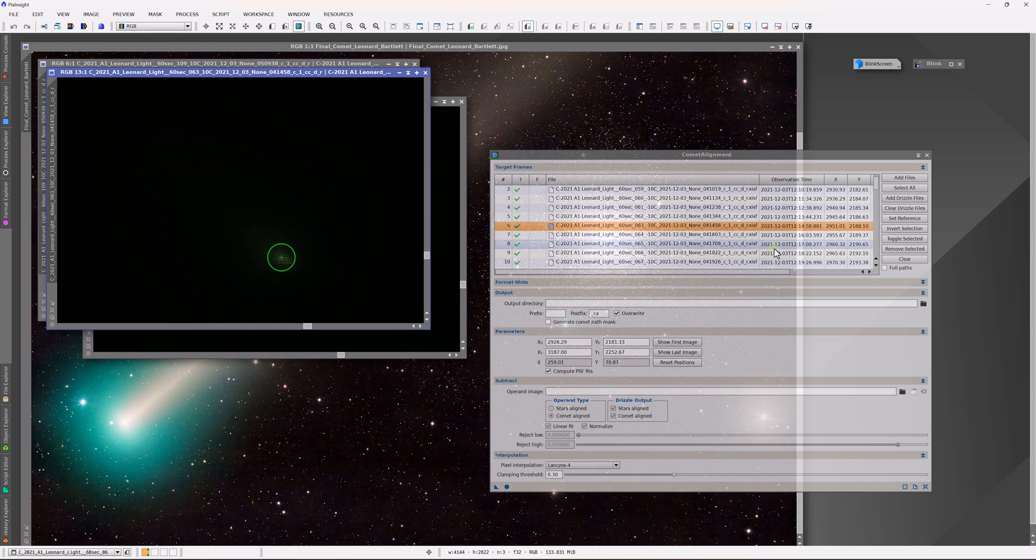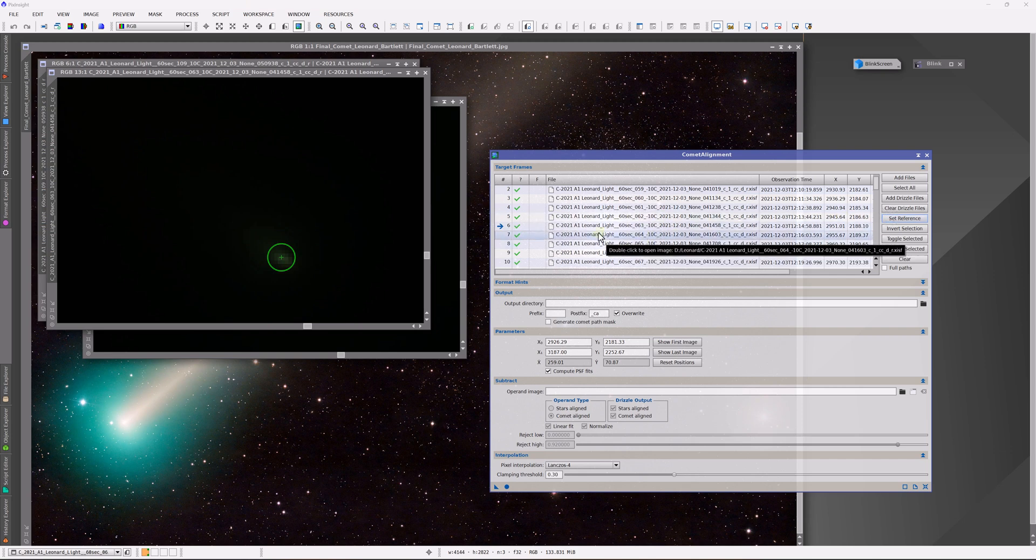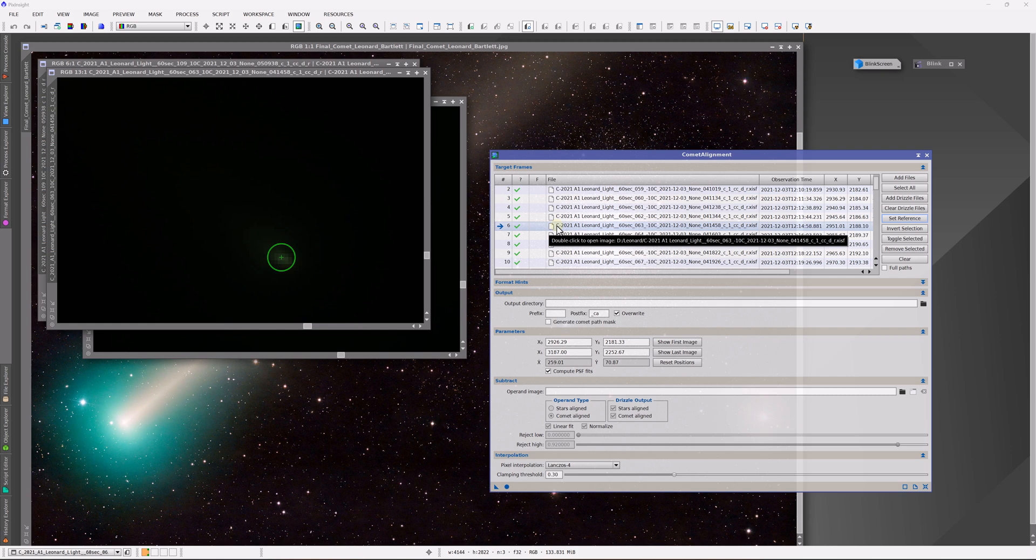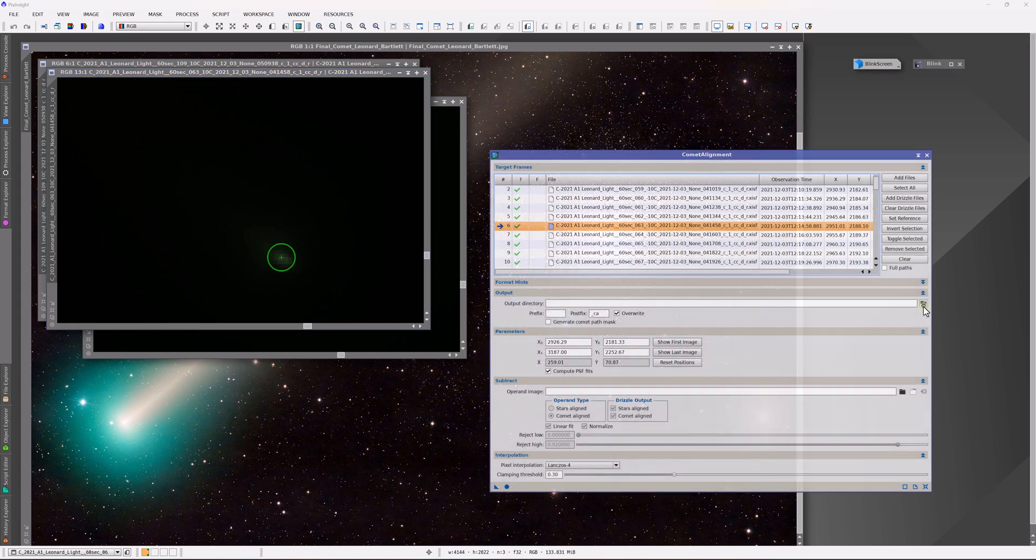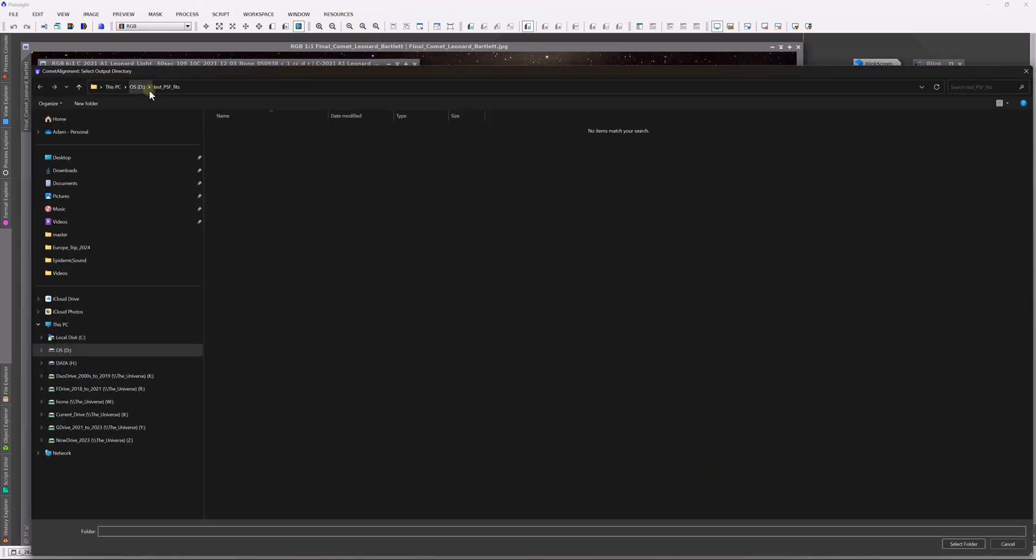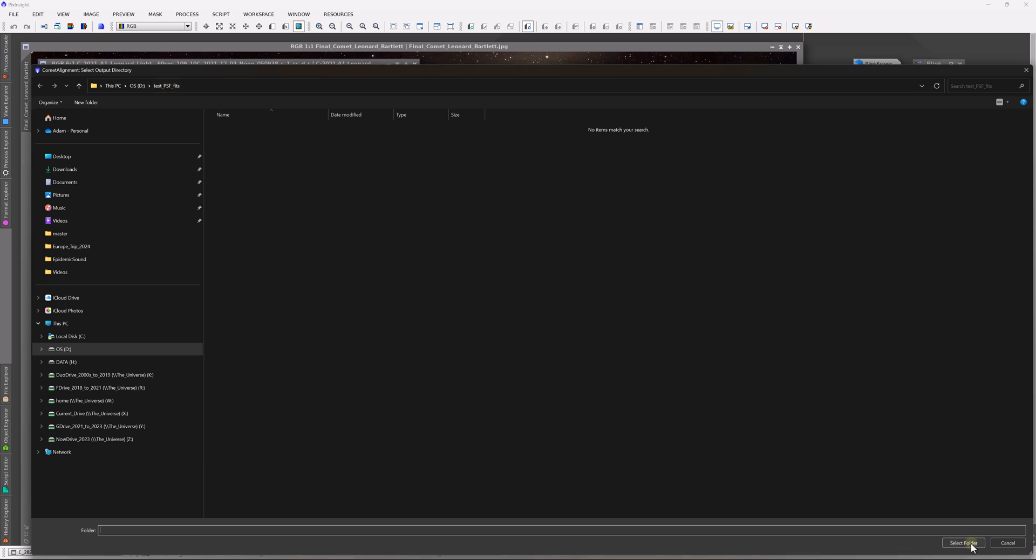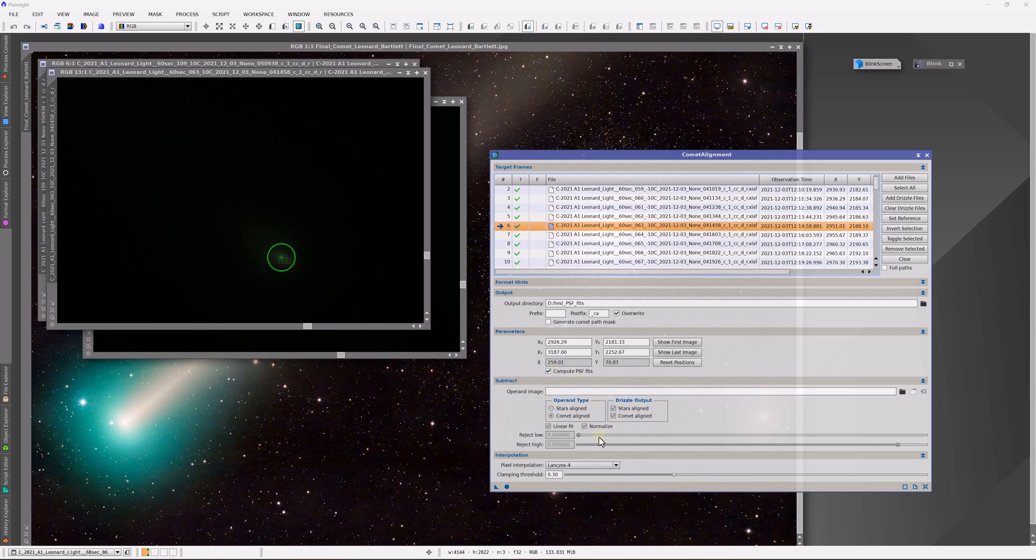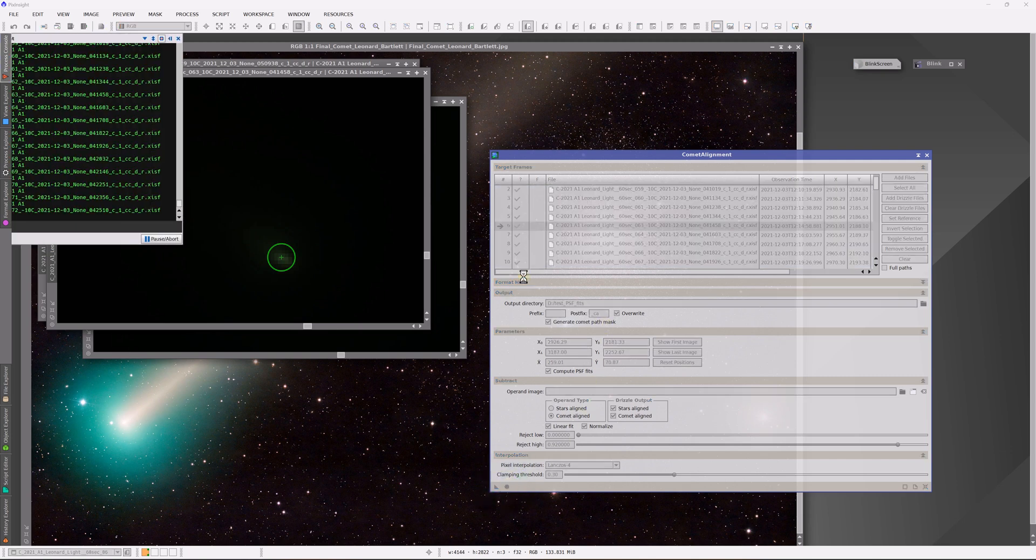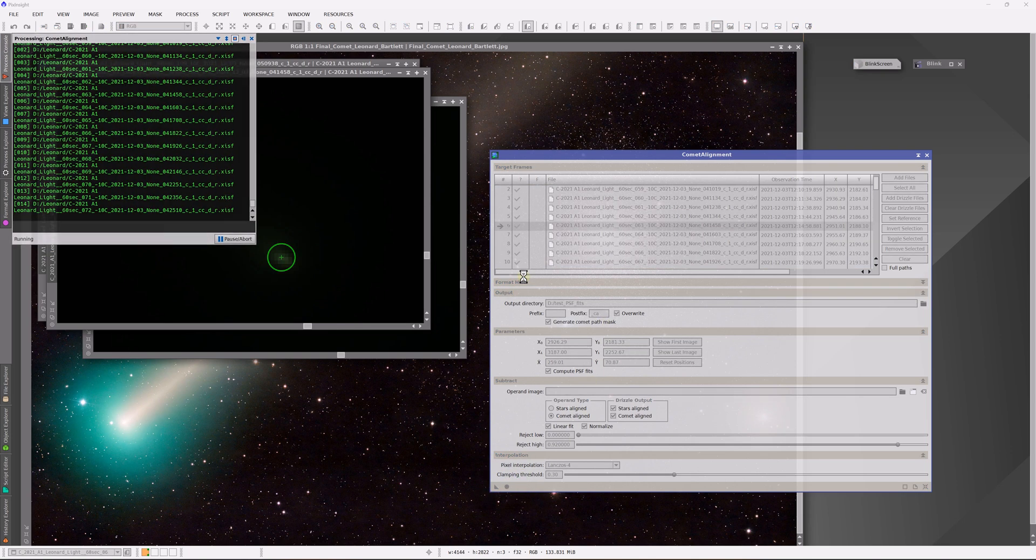I do all of the details here. One thing that I am not showing is the fact that you would set a reference frame. One of these frames is going to be a reference. You might also want to put a pin that is measure the position of the comet in one of these frames that you would consider a reference frame. But everything looks pretty good. So I'm going to go ahead and put an output directory here. I've called this output directory testPSFFits. That's what the method is that we're using here. And you can see we have it checked here, compute PSF fitting. I'm also going to generate the comet path mask. And you'll see why that's so interesting in a moment. Let's go ahead and do the work. It's going to align the images and write them to my computer.